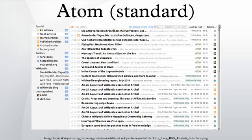Proponents of the new format formed the IETF Atom Publishing Format and Protocol Work Group. The Atom Syndication Format was published as an IETF proposed standard in RFC 4287, and the Atom Publishing Protocol was published as RFC 5023.